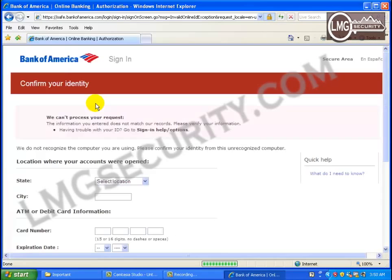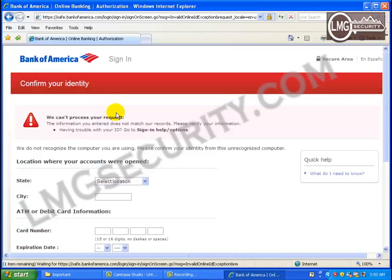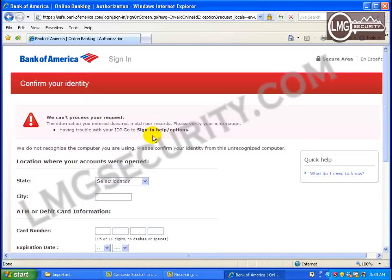This time we see the same error message as before, and also a lot of questions. These questions are not really part of Bank of America's website — they've been inserted by the attacker. The page now says: 'We do not recognize the computer you are using. Please confirm your identity from this unrecognized computer.' Then it starts by asking for your state and city — common questions designed to get you started filling out the form before raising any serious alarm bells.